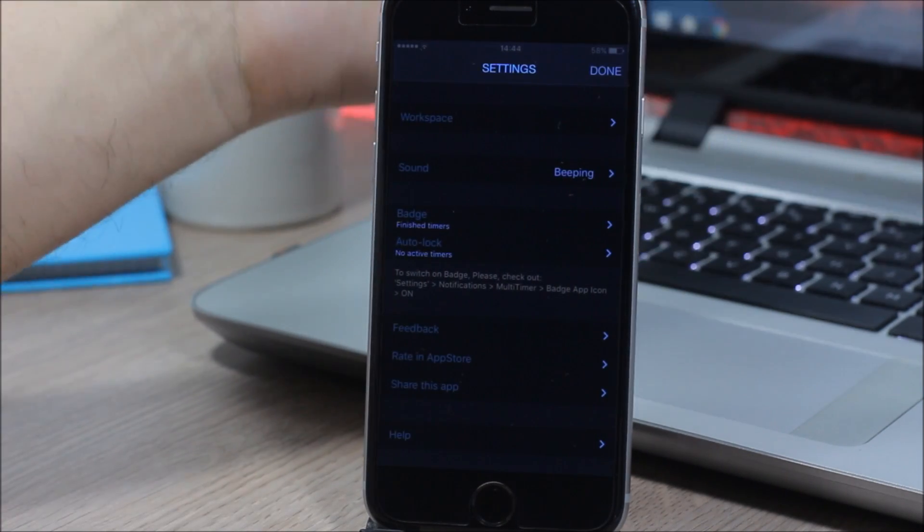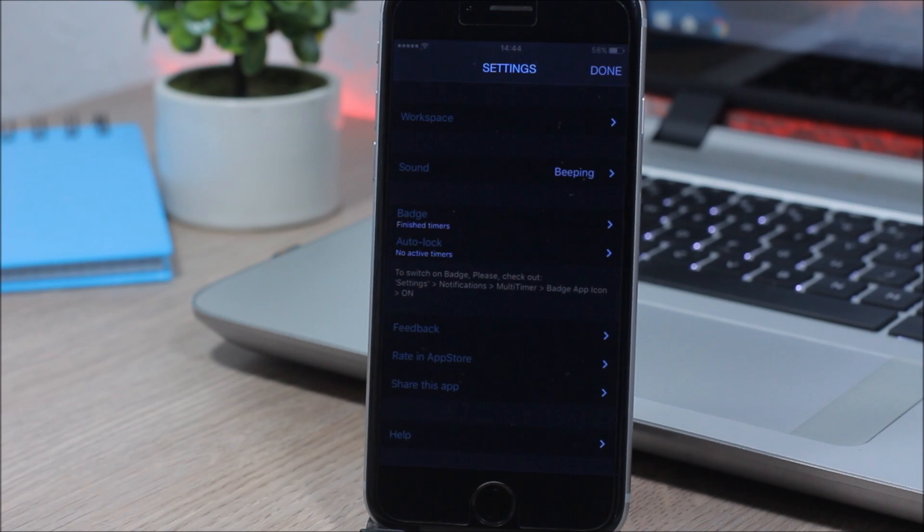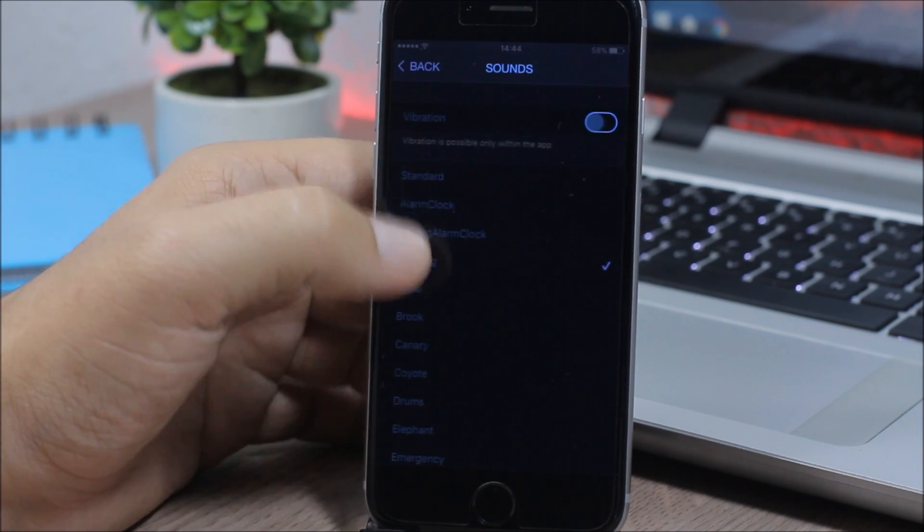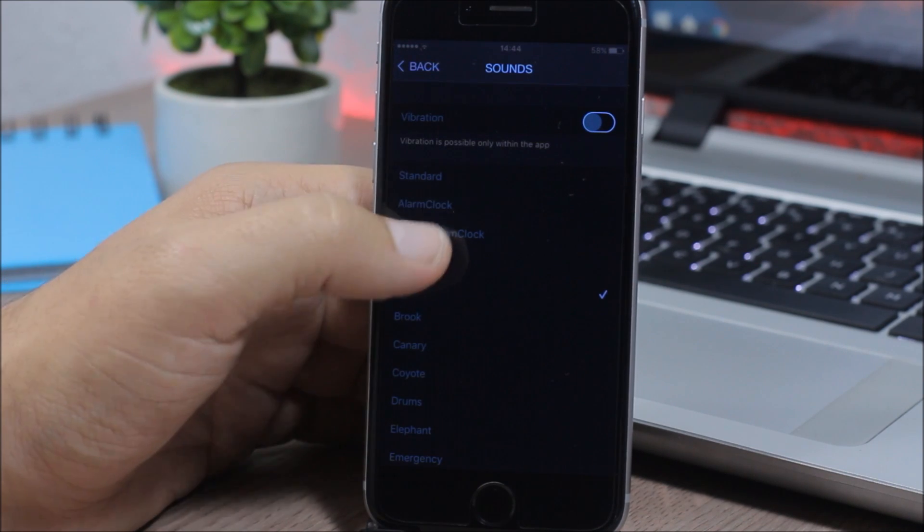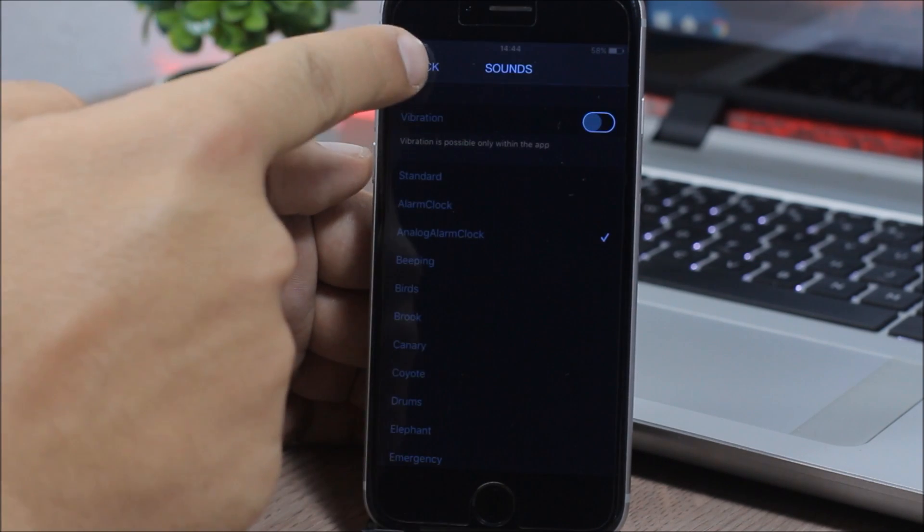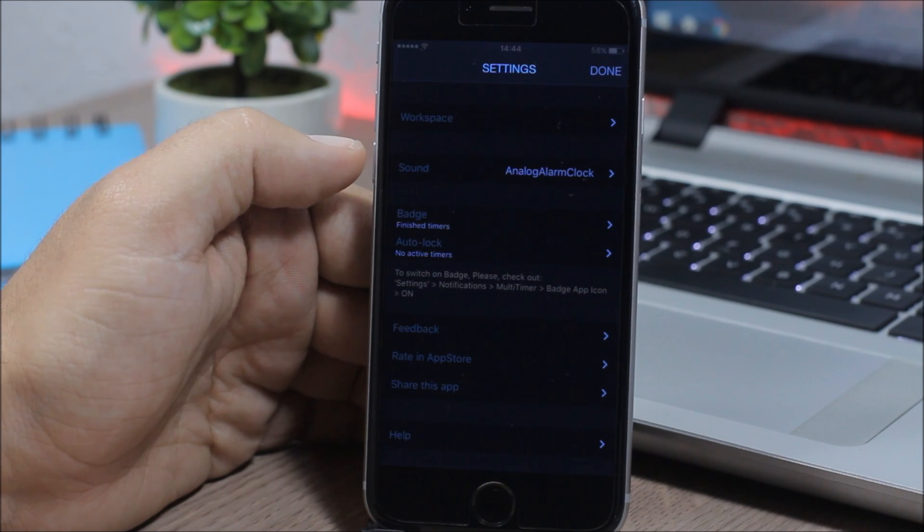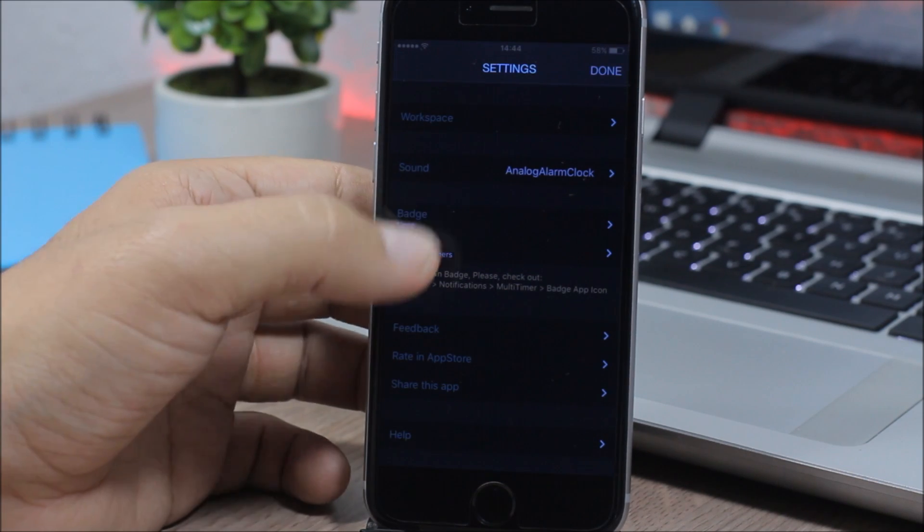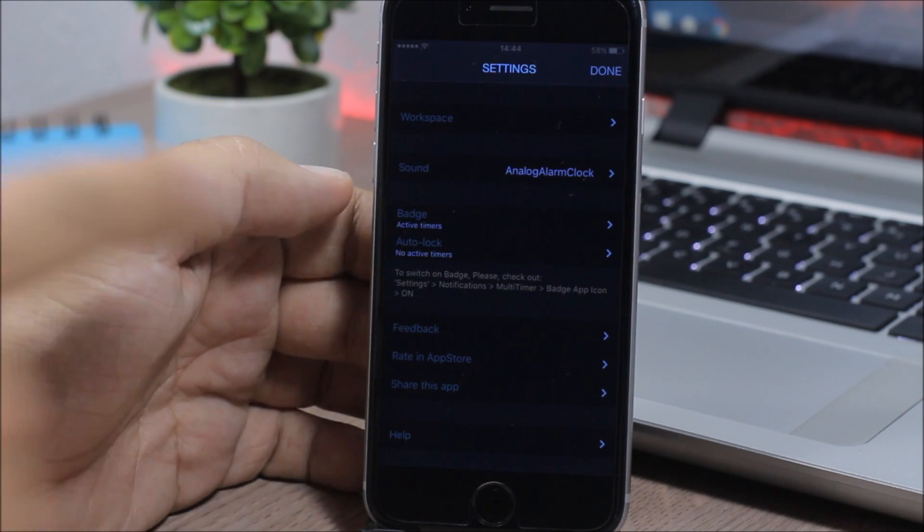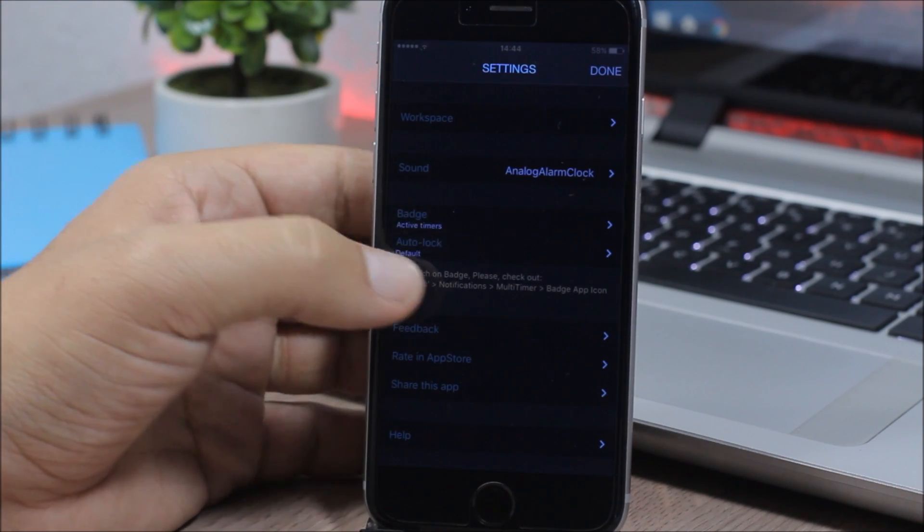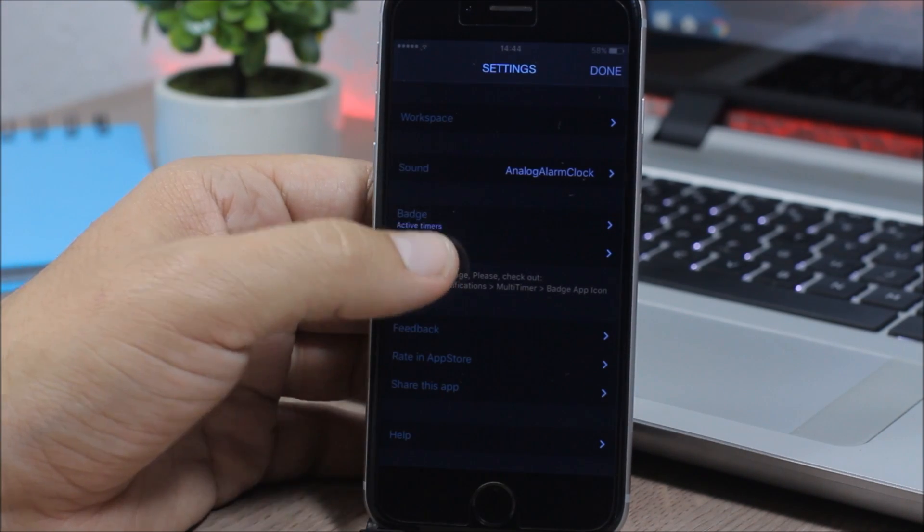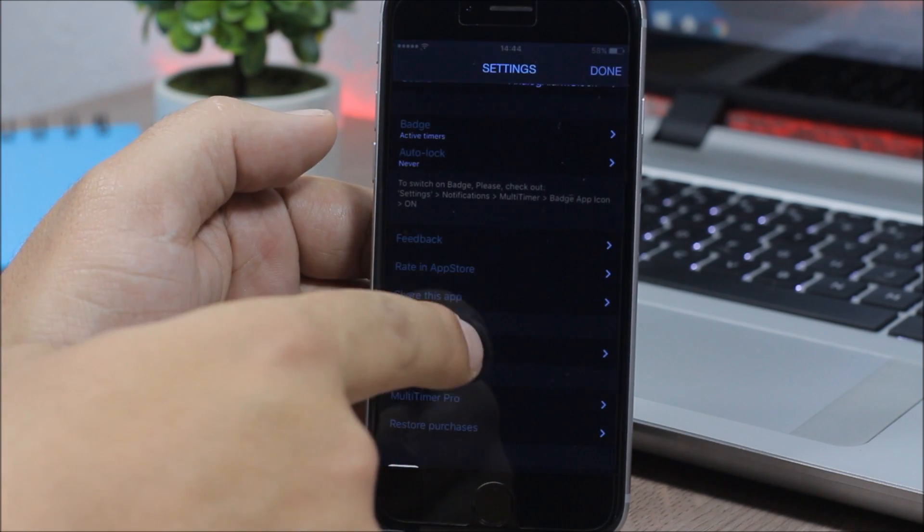If we go back here, you can change these settings for all these timers. So you can set default settings for the timers you have here. For sound, you can choose a custom sound. As you can see, you have different sounds right here. You can also enable vibration. If you go back, here you have badges. You can enable badges for finished timers and also for active timers. And you can also enable auto lock, so you can enable auto lock when the timers are off or you can set it as default.